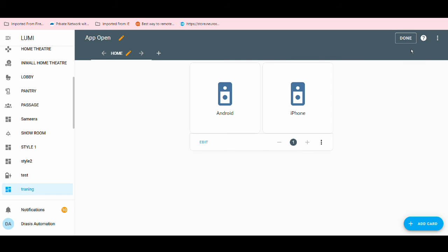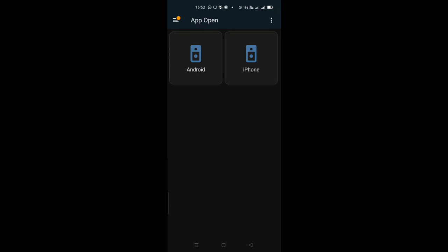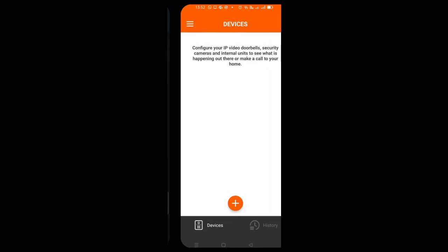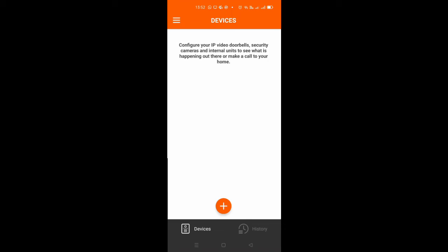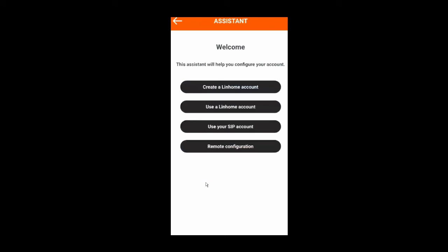Let's test what we've done. On my Android phone, I click the Android button — yes, it's opening the app. And on my iPhone, clicking the iPhone button — yes, it works too. Thank you!